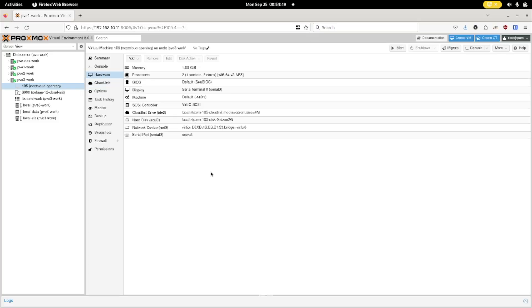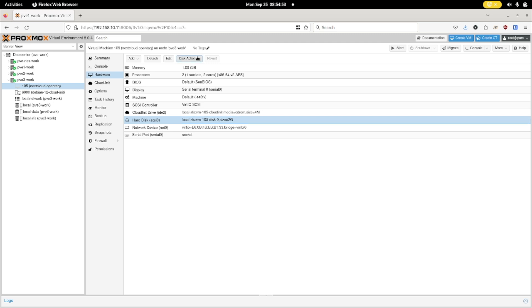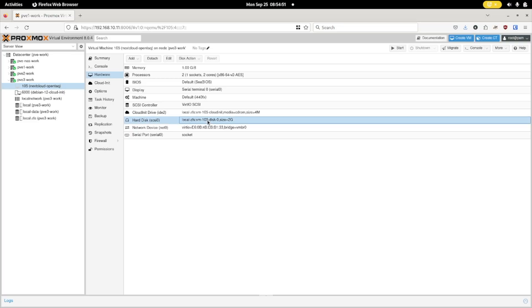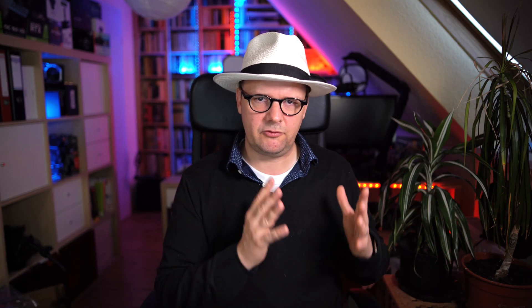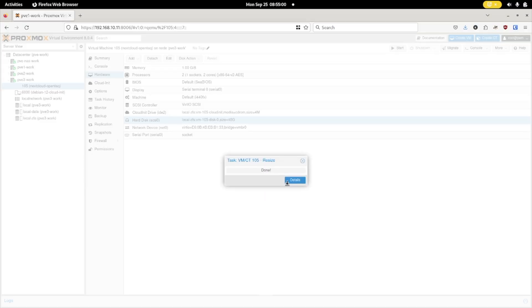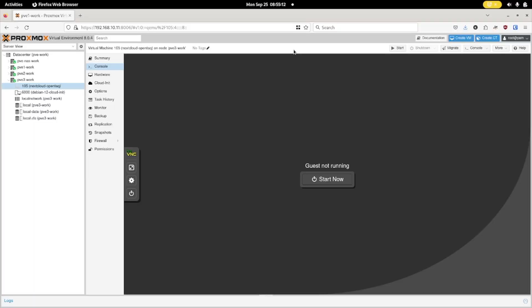Now head over to the Hardware section. There is one important thing to adjust here: the hard drive. The hard drive by default has a size of 2 gigabytes, which is probably not enough. So select it, and from the Disk Actions menu select Resize Disk. I want a disk size of 40 gigabytes, so I need to add 38 gigabytes to the existing 2 gigabytes. I enter 38 and accept the change. That is all we needed to do. Now let's start the virtual machine.